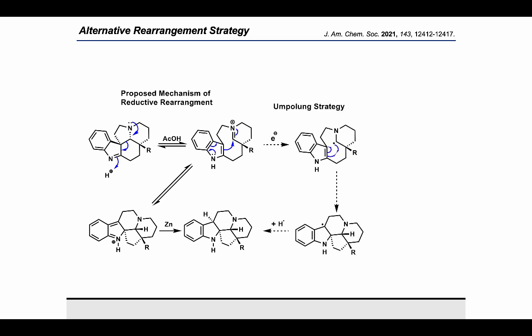In doing so, we innovated an alternative radical strategy that converts this iminium species via a single electron transfer to generate the corresponding alpha-amino radical. This radical is nucleophilic in nature and can then engage the less electron-rich C2 position of the indole compared to C3, generating a more stabilized benzylic radical that upon quenching with an H-dot source gives the same rearranged scaffold. Our strategy to access this alpha-amino radical would be via single electron reduction of the corresponding anol acetal.